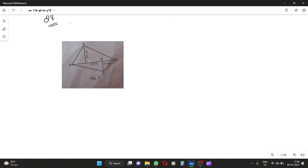AP and CQ are perpendicular, meaning right angle, 90 degrees. If AP is 9.6 and CQ is 6.8, then find the area of the quadrilateral. We can see two triangles. If I look along the diagonal, this is triangle 1 and this is triangle 2.